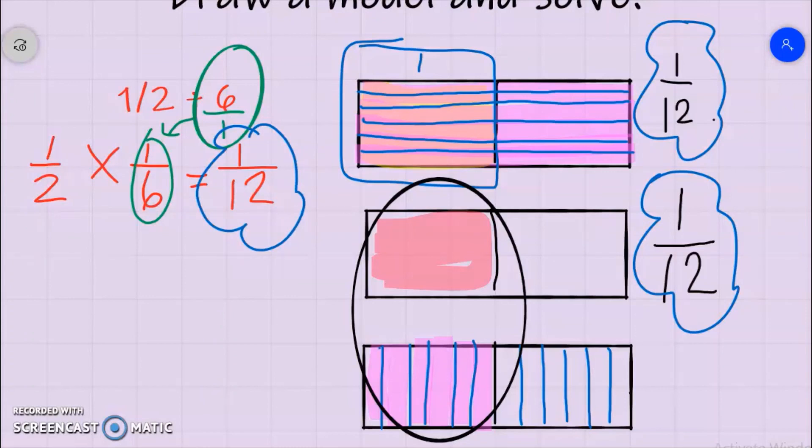Thank you for viewing this video on dividing a fraction by a whole number.